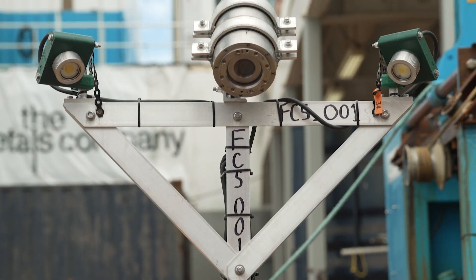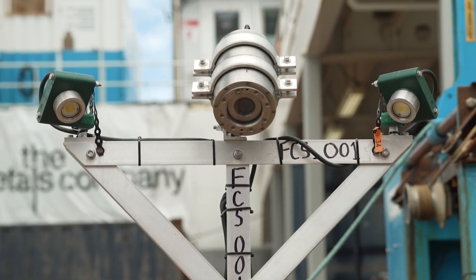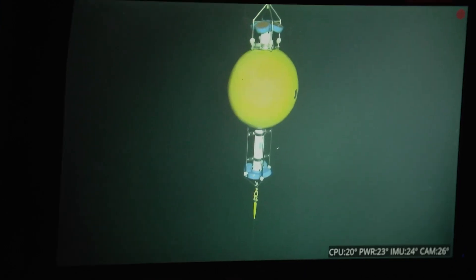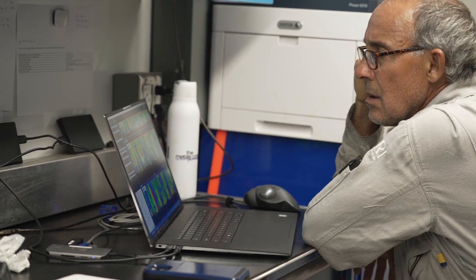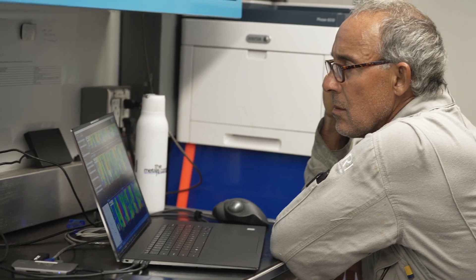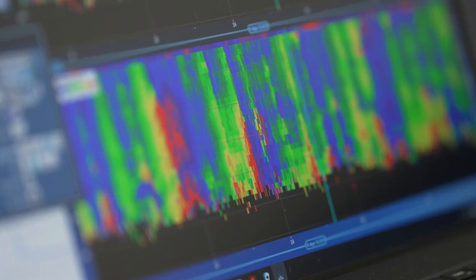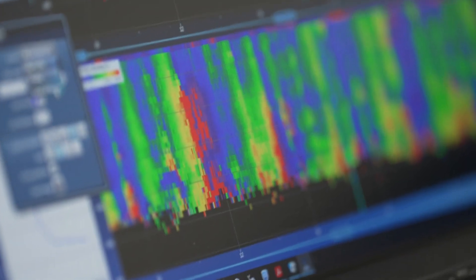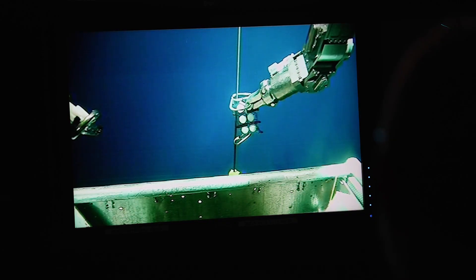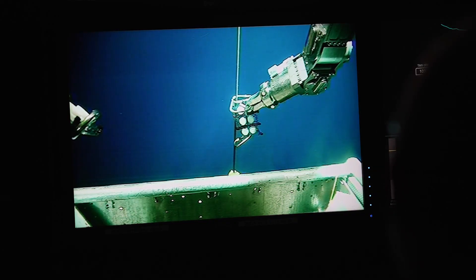We've got some camera landers on the sea floor. We've got some other midwater moorings that we can talk to — we can query those real time with modems. Conductivity, temperature, depth, salinity — all those types of oceanographic water quality sensors.